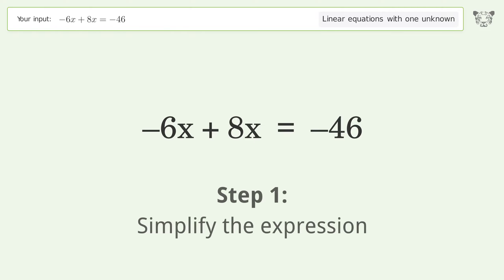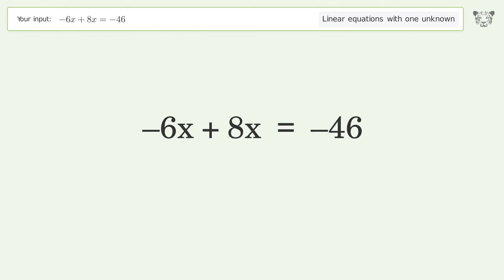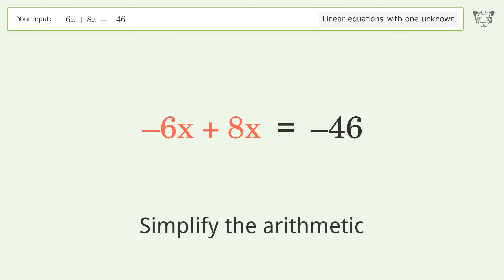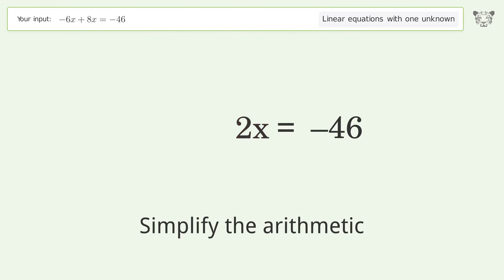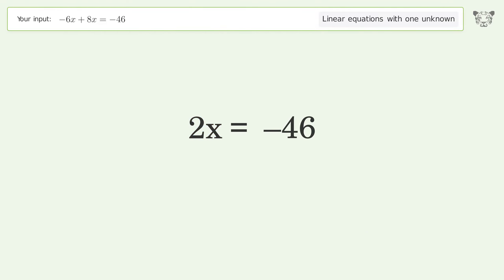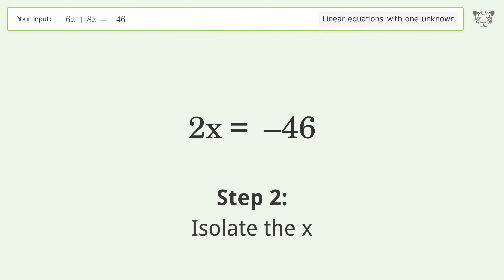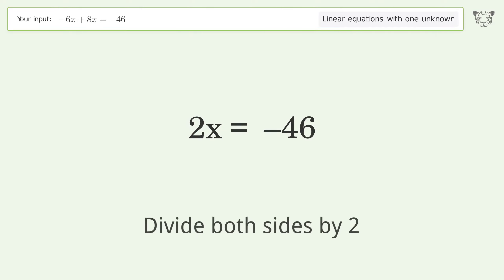Simplify the expression and simplify the arithmetic. Then isolate the x by dividing both sides by two.